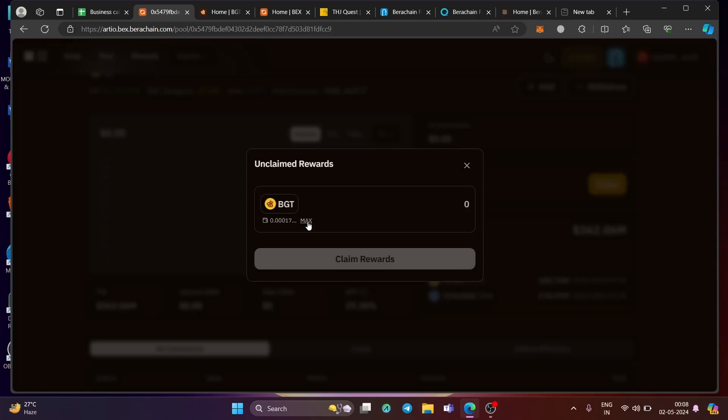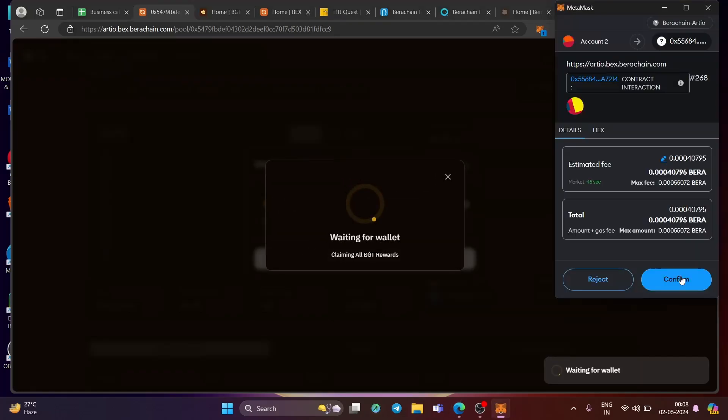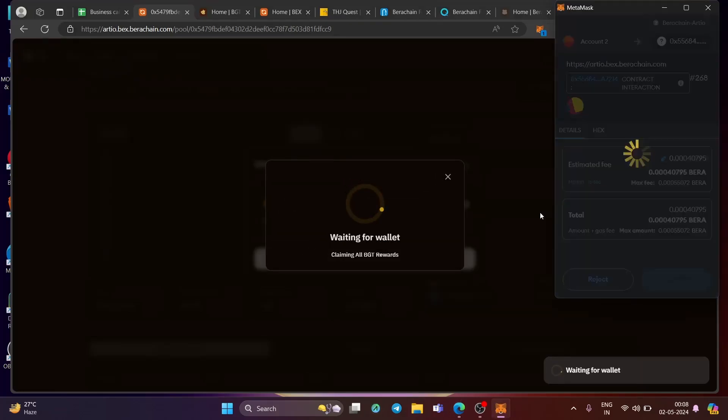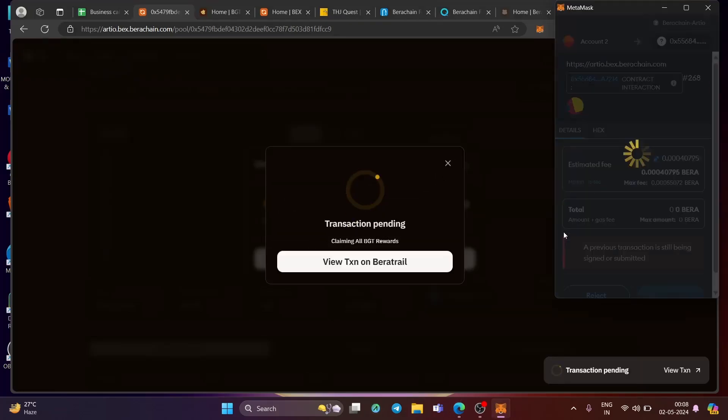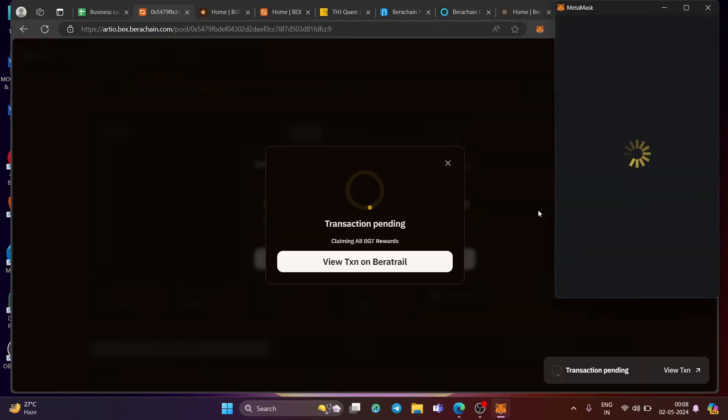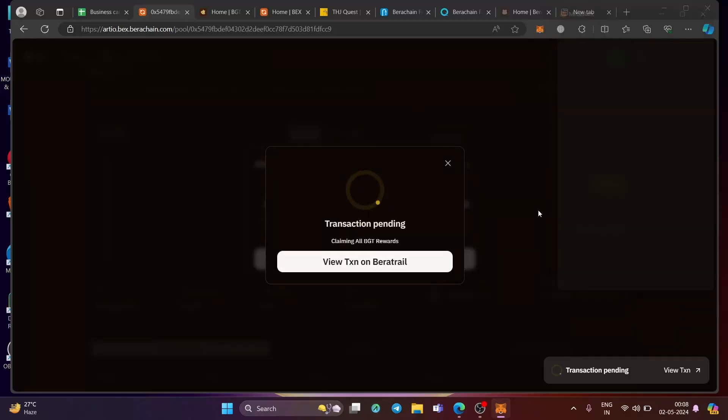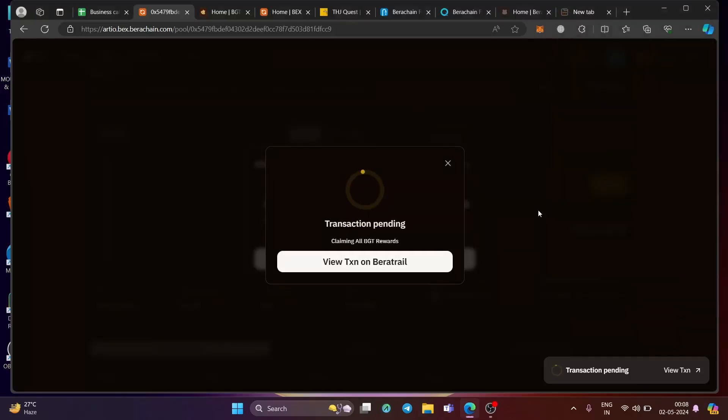And again, you can claim your BGT token. This is very important. Why? I will tell you just in a moment. Claim the reward. Click confirm and you will get BGT token in your wallet. So you have now Bera token, you have STG USDC, you have honey, and then you have BGT token. So you have four tokens right now into your wallet. And all this will be helpful to complete the transaction, which I'm going to show you in this video.